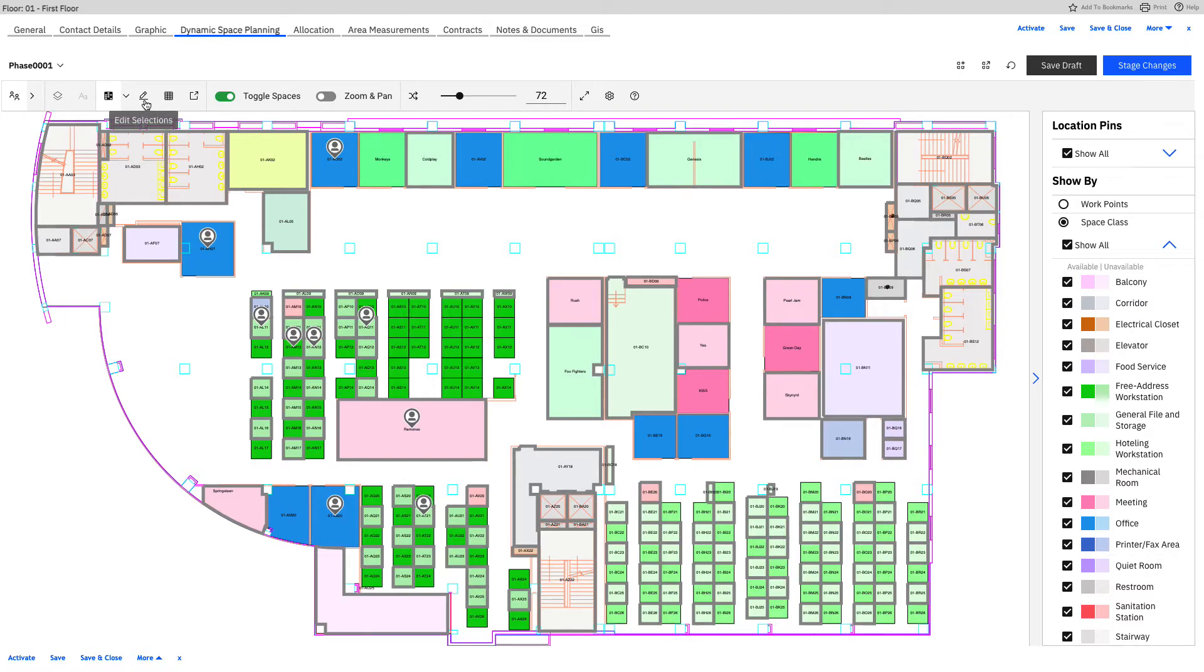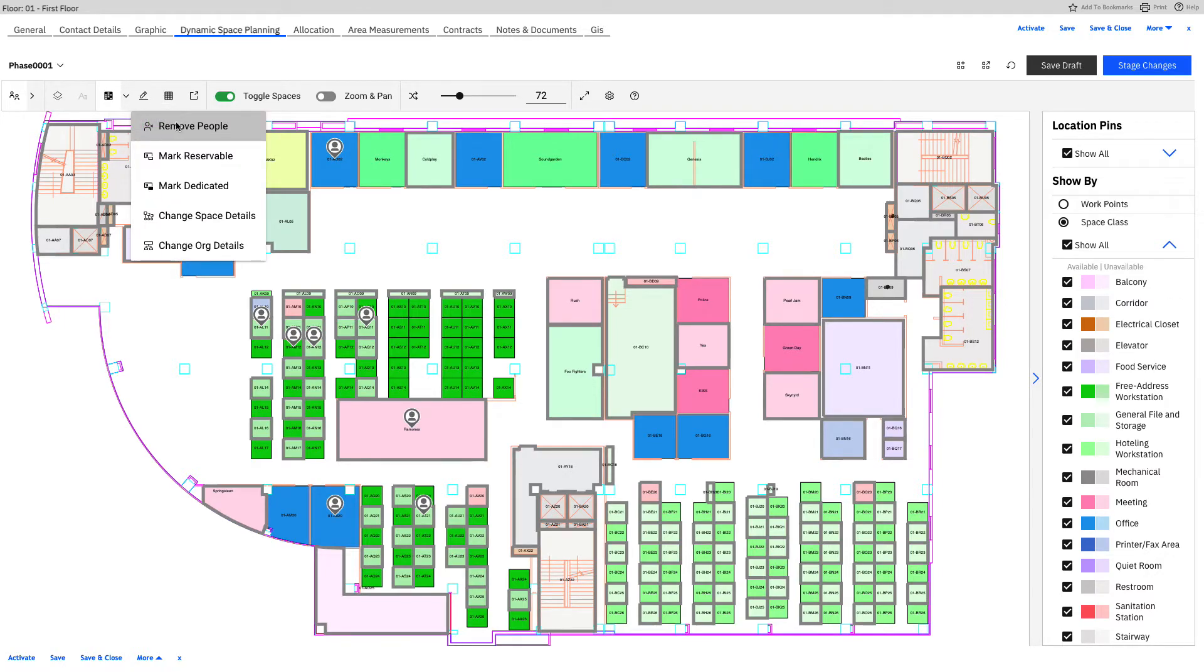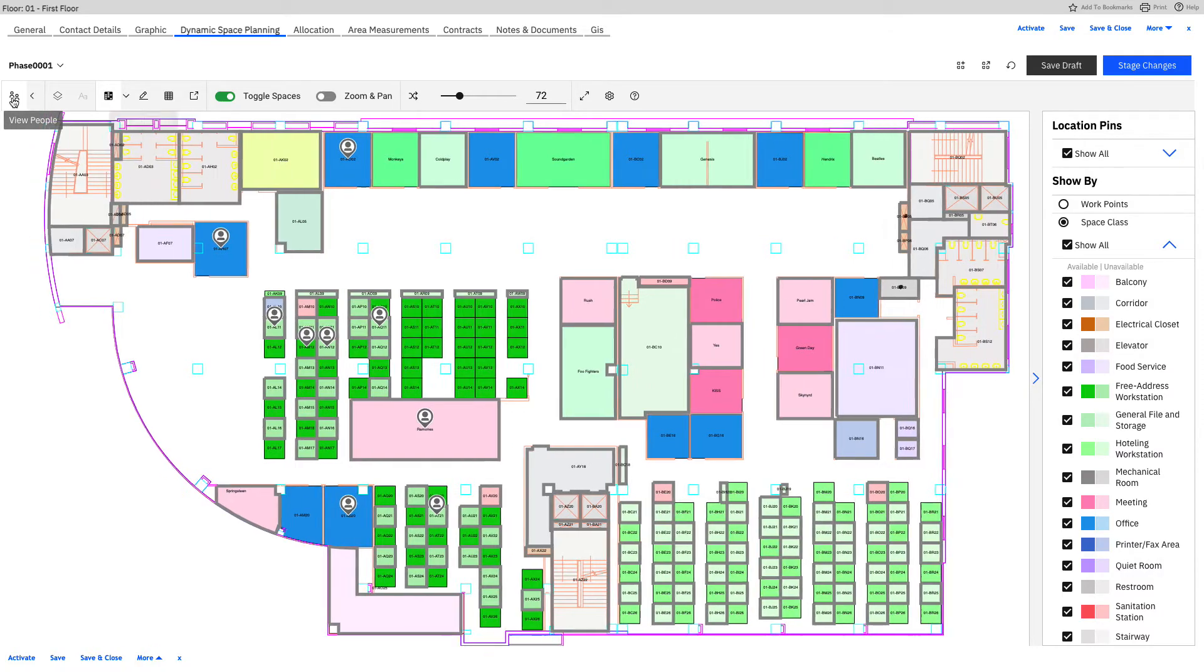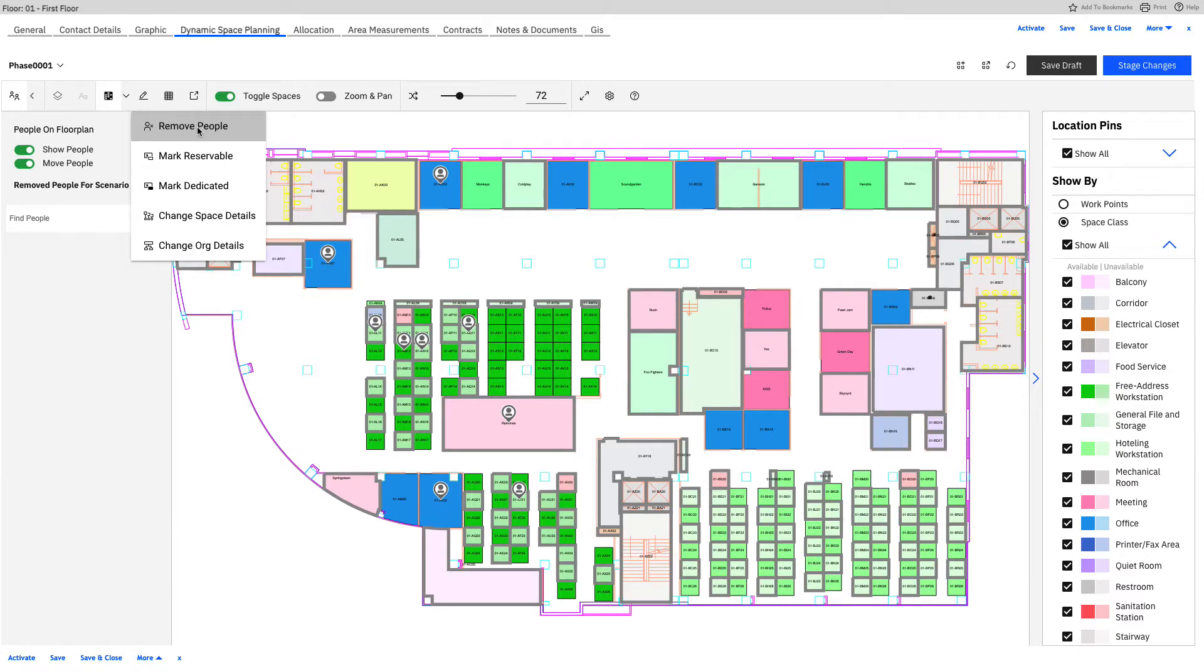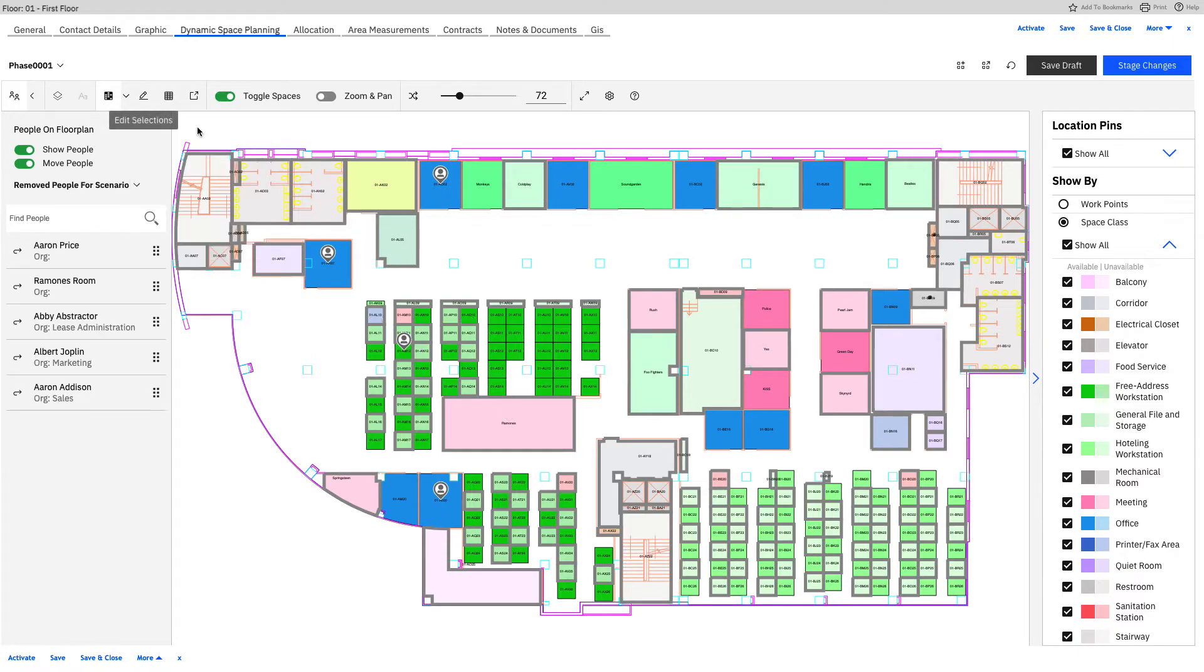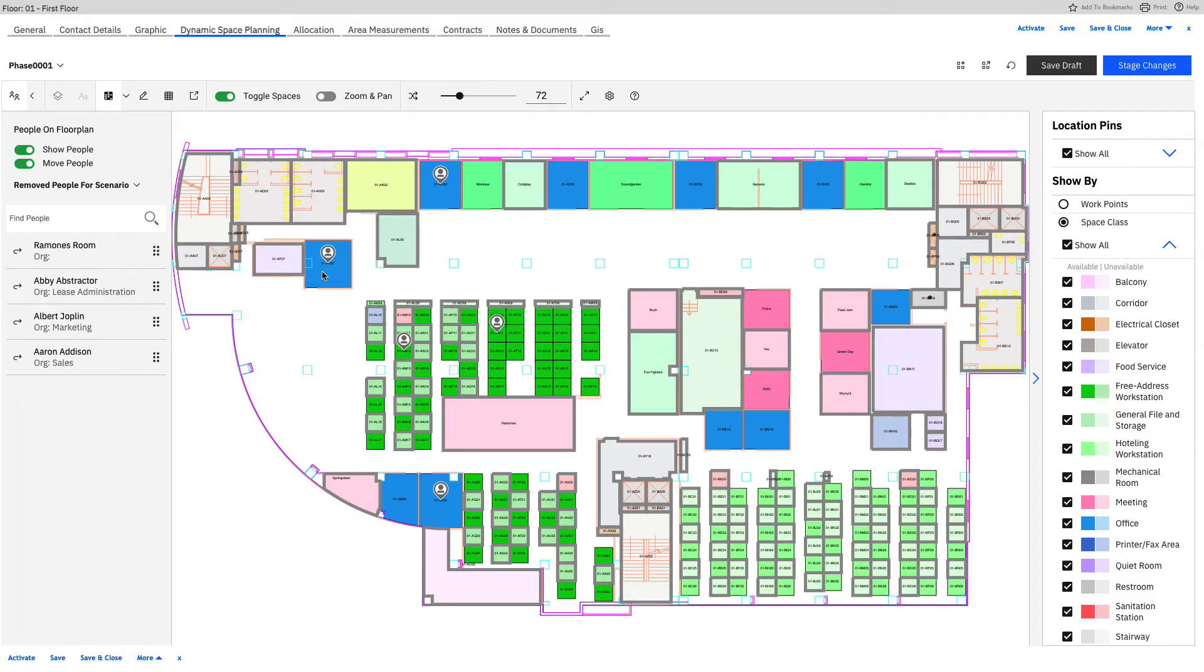From here, I can edit my selections. And we have a few options. For this case, I'm going to remove people, but first I'm going to show you what that looks like over here. So open up this move menu. If I go back now into remove people, you'll see that a bunch of them jump over into the remove people for the scenario.